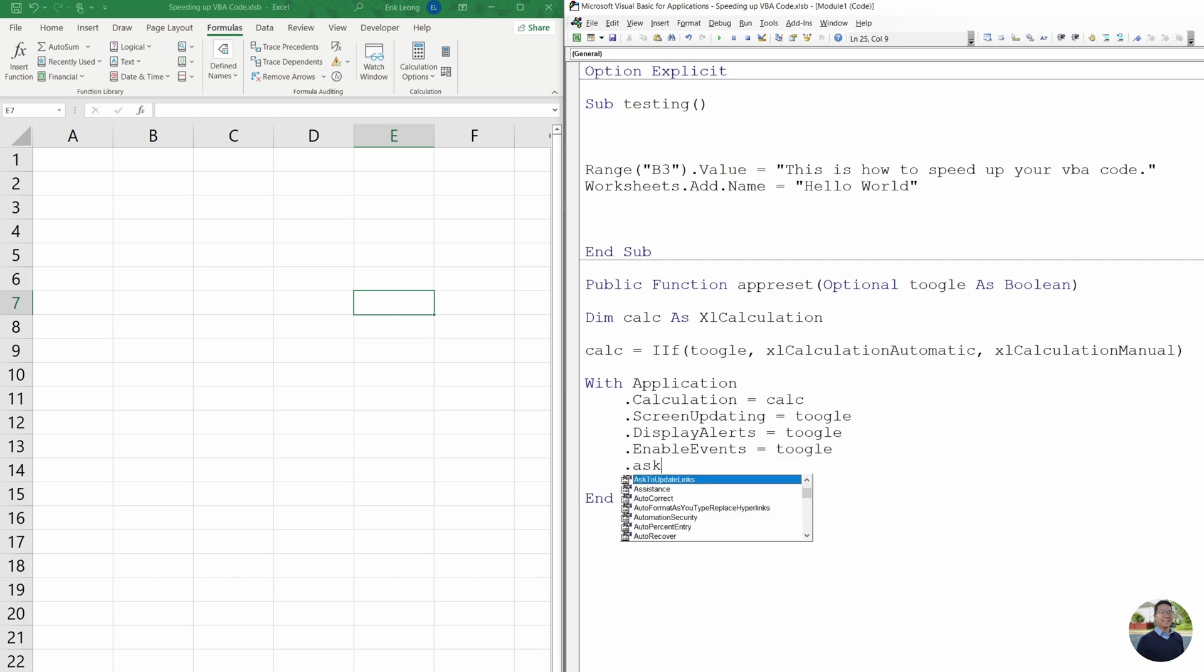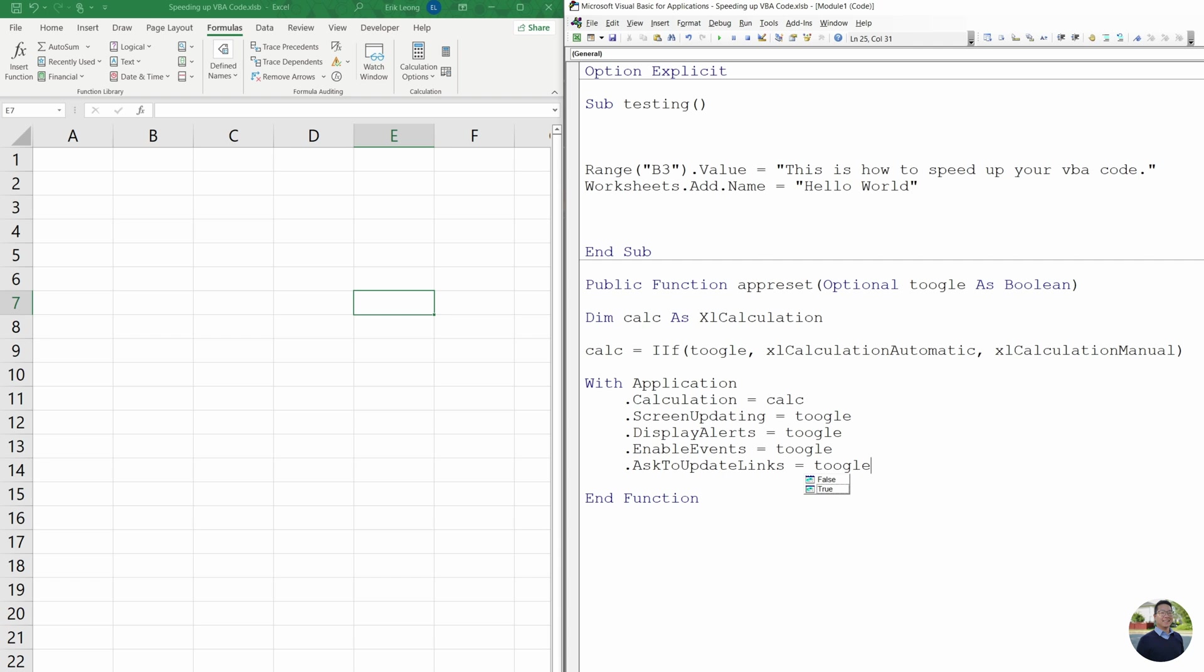Next, we're going to do ask to update links. And we're going to use toggle and ask to update links. Sometimes we have a workbook that has a link and you need to update it. There's always a popup. And we're going to turn that off. When we set it to false, it's going to automatically update the links for us without having the popup display alert.